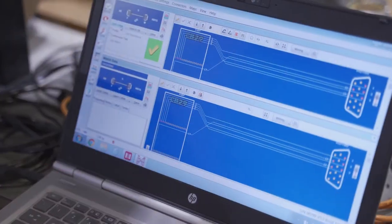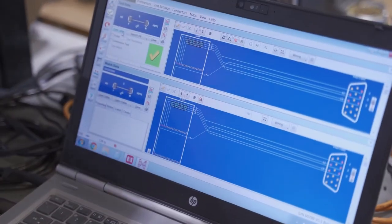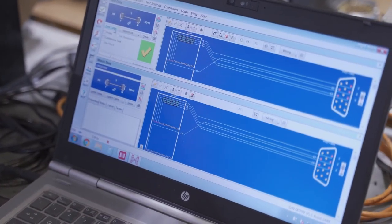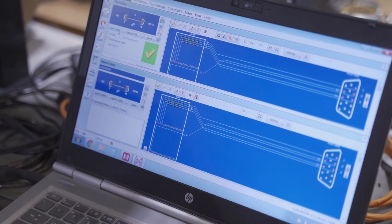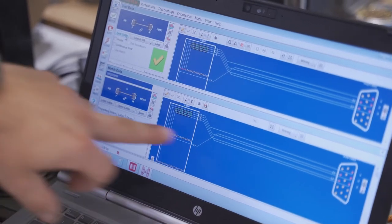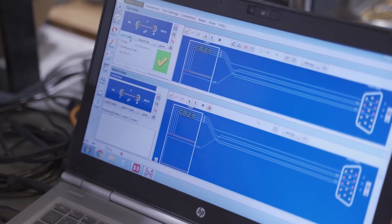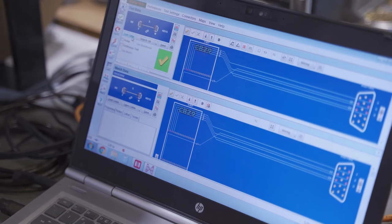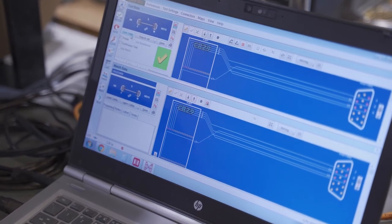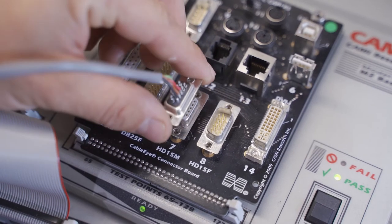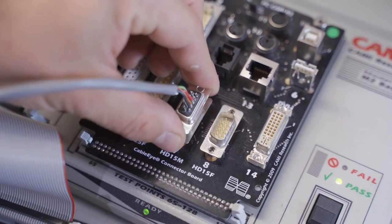This system checks the continuity from cable to ferrule, confirming there is a good crimp on the ferrules and no shorts in the soldering or breaks in any wire, and that all the wires are going to the correct place. The test bed can accommodate a wide range of connectors.